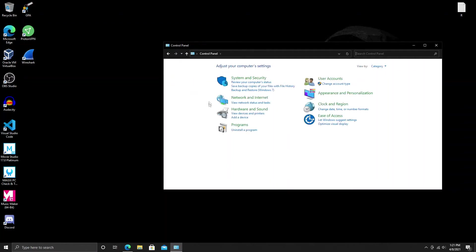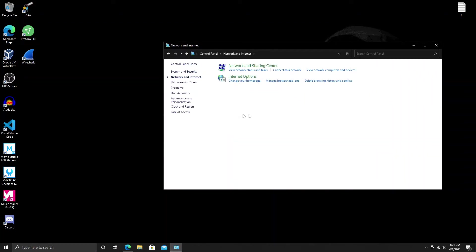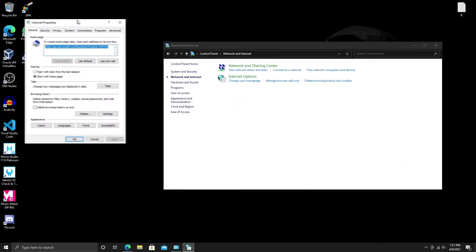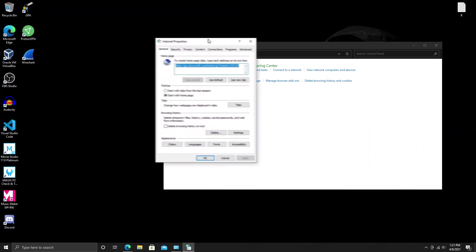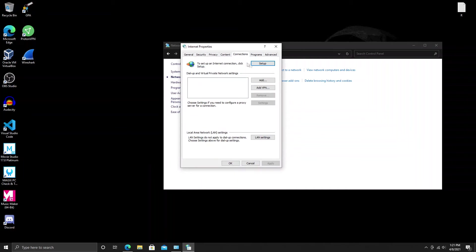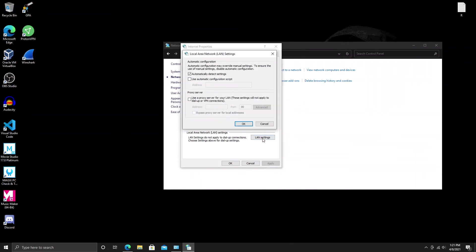Once you're in the Control Panel, you want to click on Network and Internet, go to your Internet Options. It'll open up a tab and we want to go over to Connections. We want to go to our LAN settings.